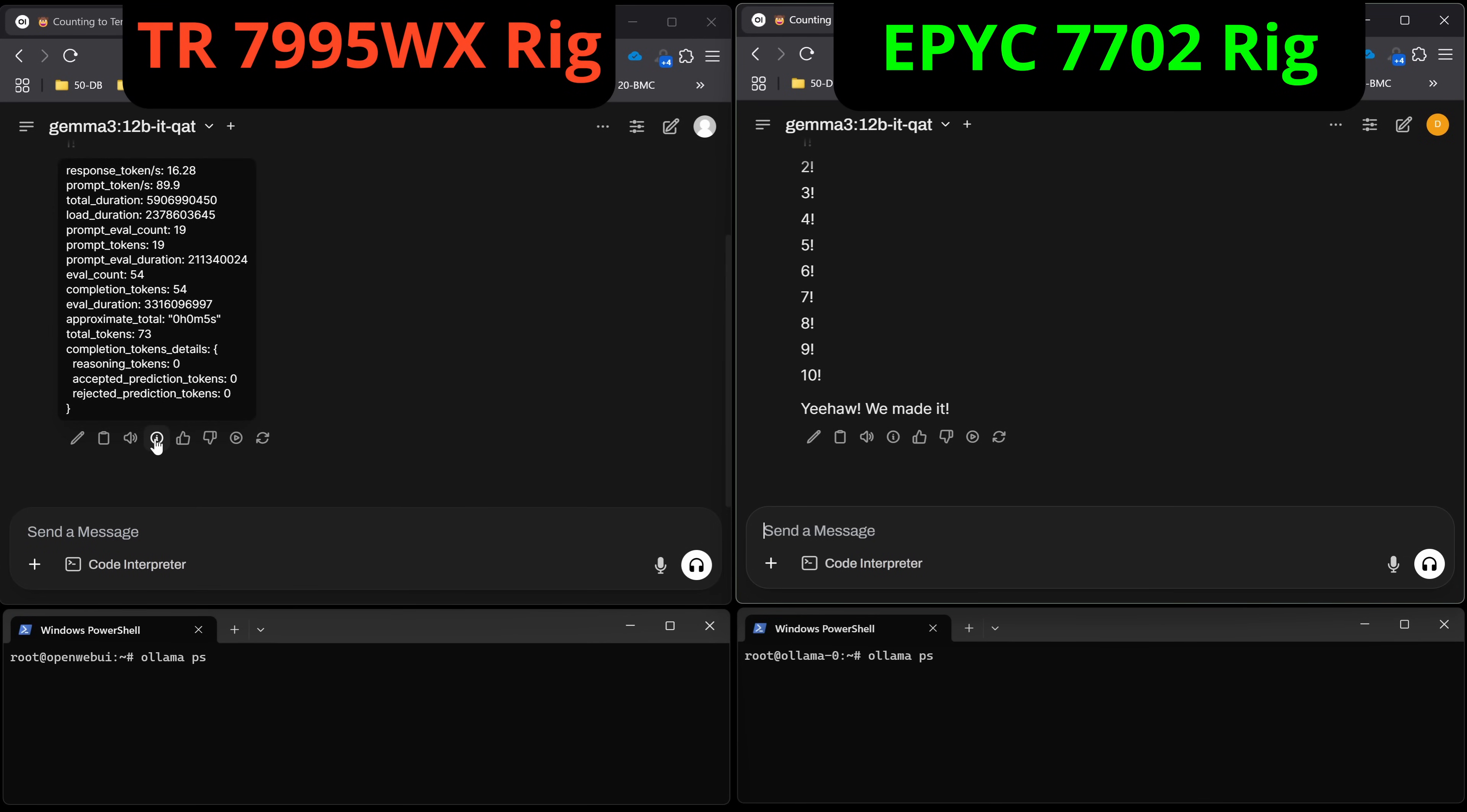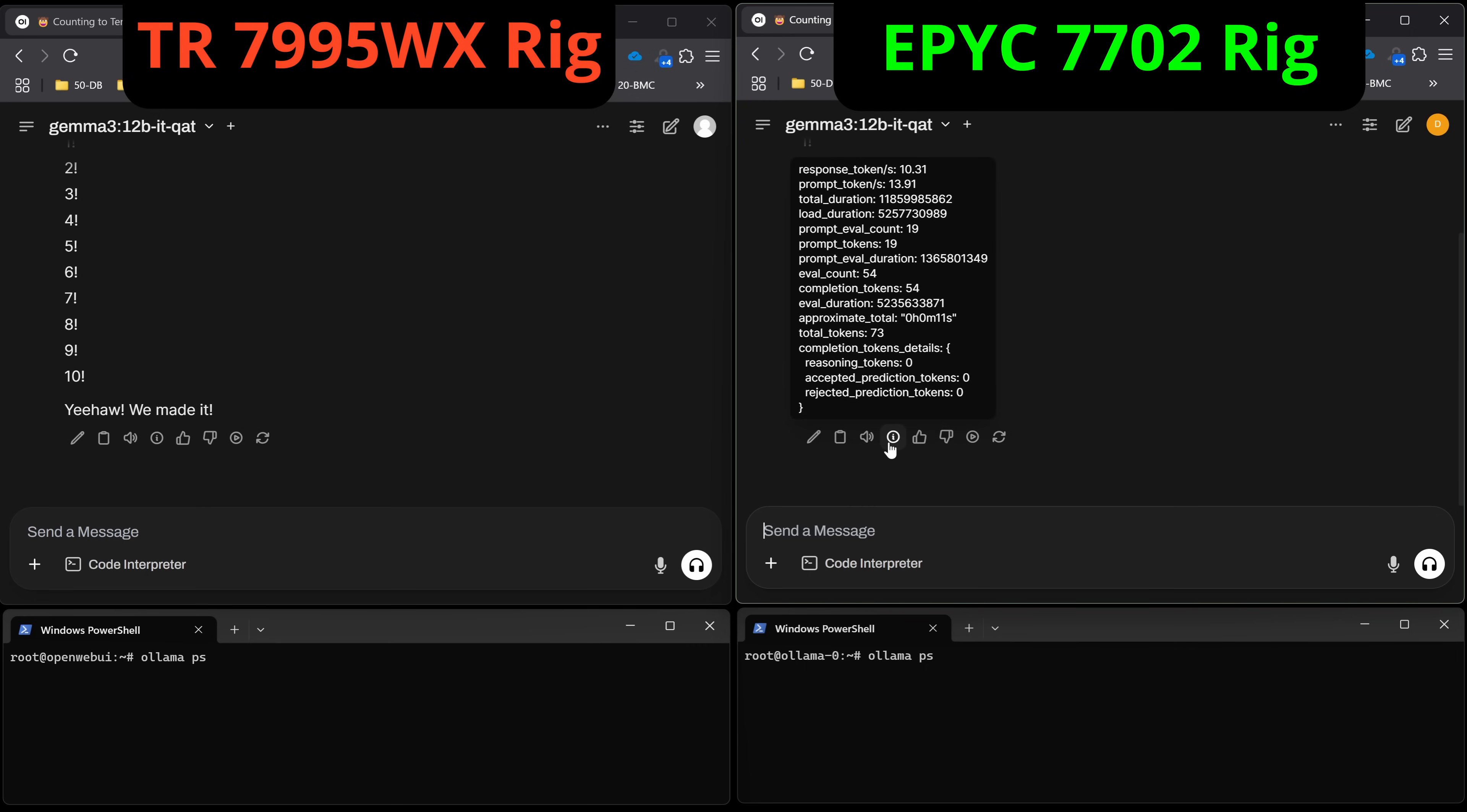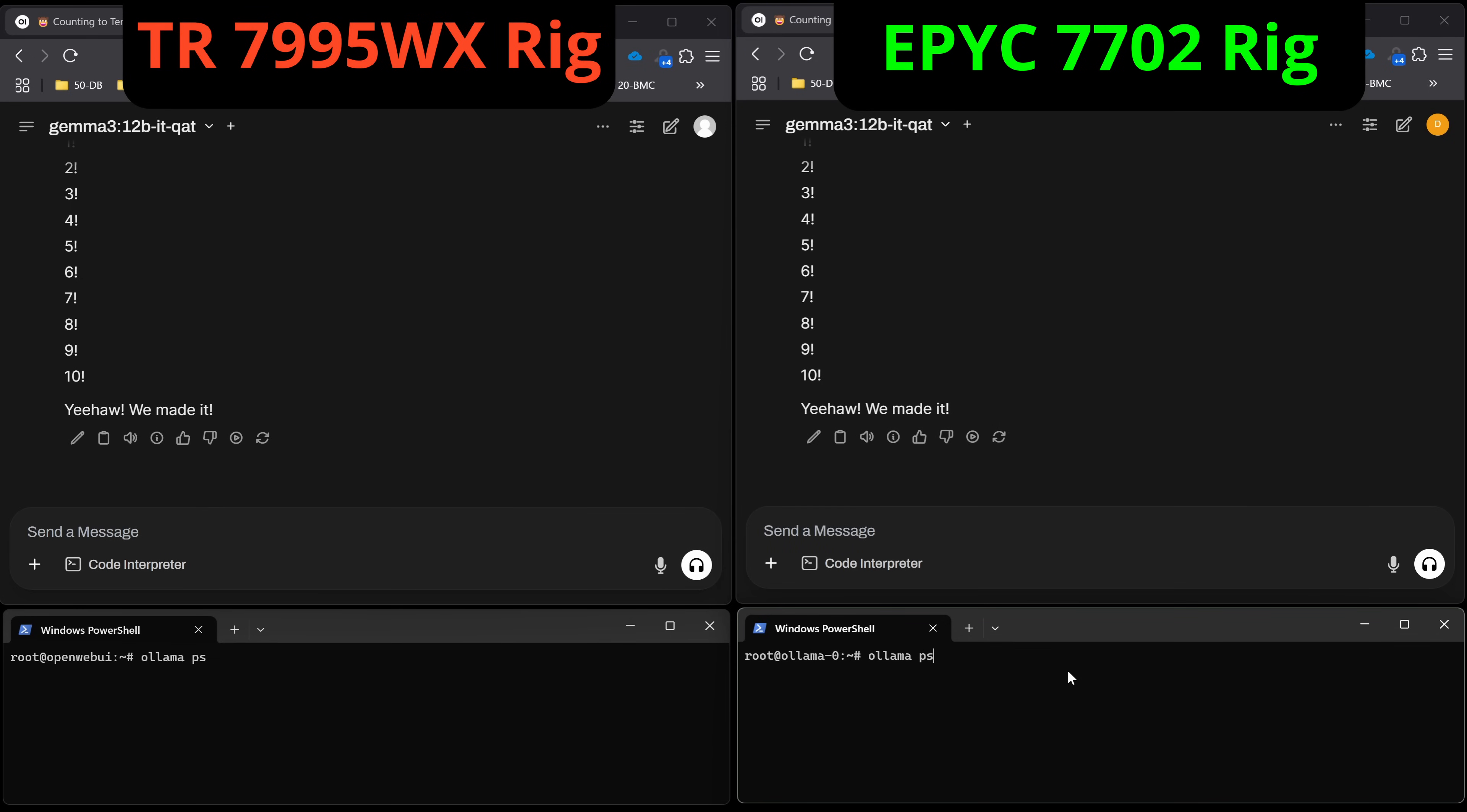We can see this coming through and manifesting pretty well in our first warm-up with Gemma 3 12B, and that's the new QAT which is essentially a Q4 but with the qualities of apparently the FP16. You can see that we were at response tokens per second of 16.28 and prompt tokens per second of 89 on the Threadripper. On the EPYC we were at about 10.3 and our prompt tokens were about 13.91. Both of these have the same pinned seed, the same settings for everything, so the output should look pretty lined up here.